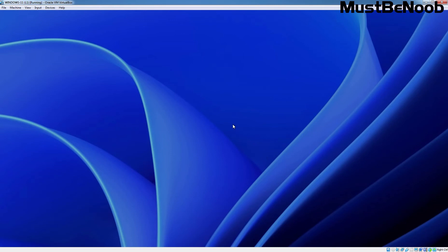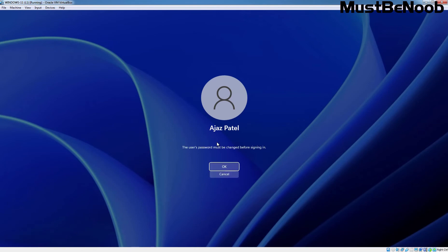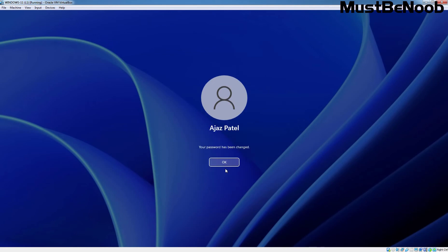Let's go back to the Windows 11 computer and try to log in using the credential of our Active Directory domain user account, Ahzaz Patel. We can see the message that the user's password must be changed before signing in, since we selected that checkbox — the system is forcing the user to change the password at first logon. Enter a new password for this user account and hit Enter. The password has been changed successfully, and now the user can log in to that Windows 11 client computer.